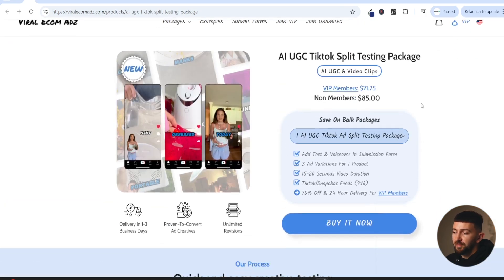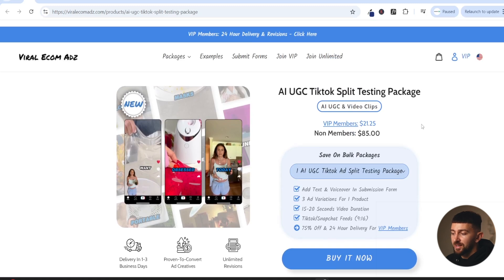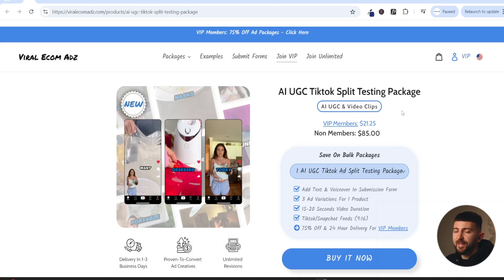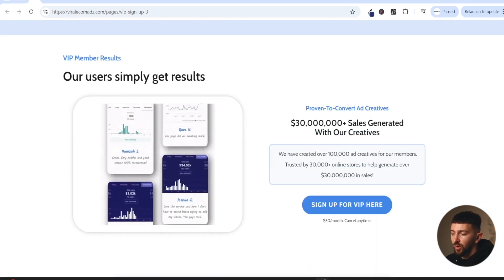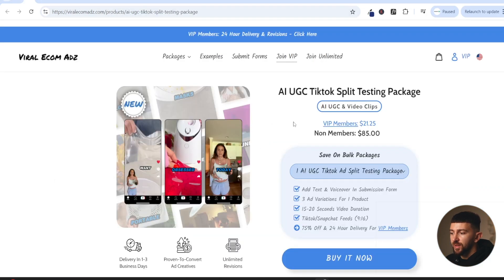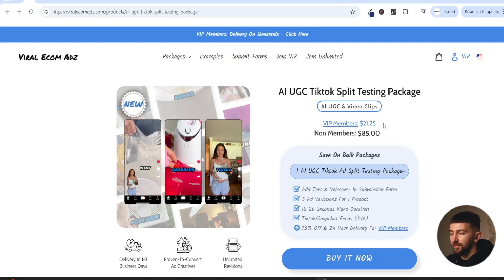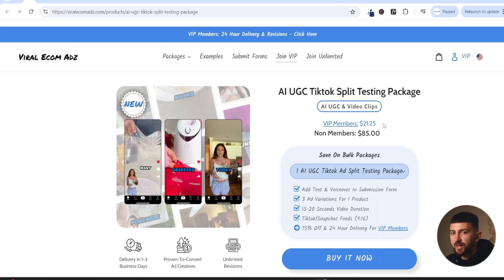The other really great thing is that if you are a VIP member, you can get these packages for even cheaper. So if you are running loads of ad creatives, you might want to think about joining Viral Ecom Ads' VIP membership. It is only $50 per month and you get huge discounts on loads of their ad packages. Going back to the AI UGC ad package, you can see that you can get a split testing ad package for just $21.25. So if you're trying to test 10 or 20 creatives every week for your product, this is a super affordable way to source more UGC ad creatives.